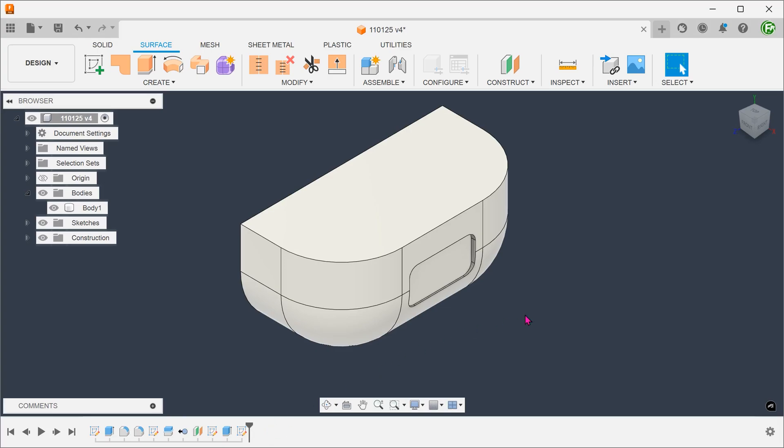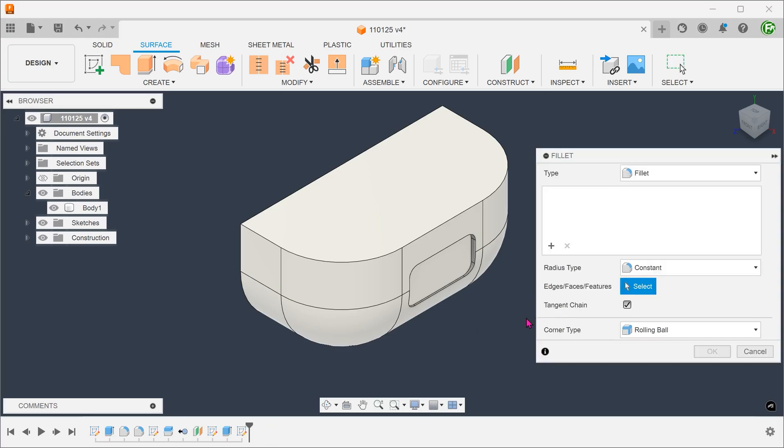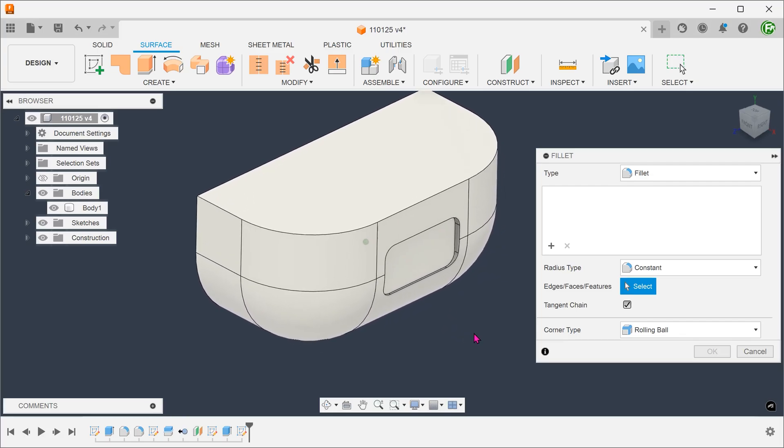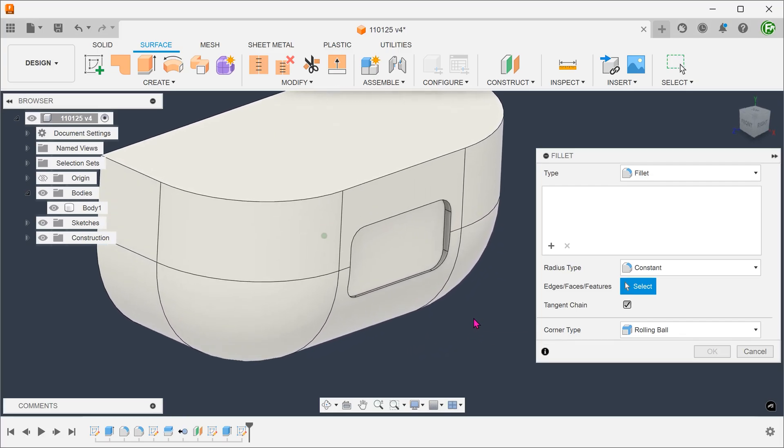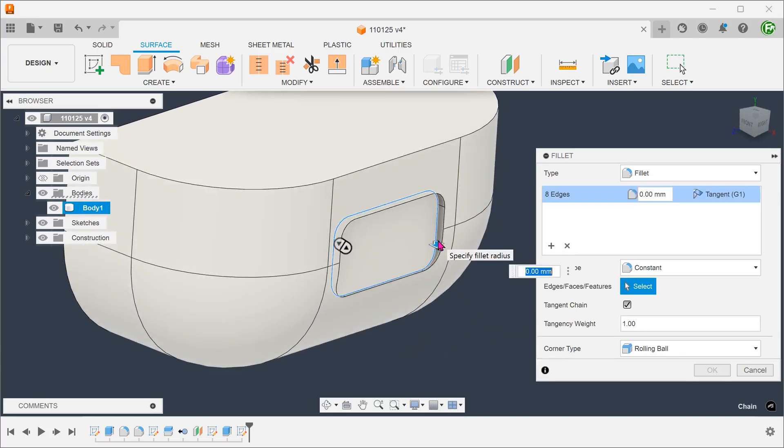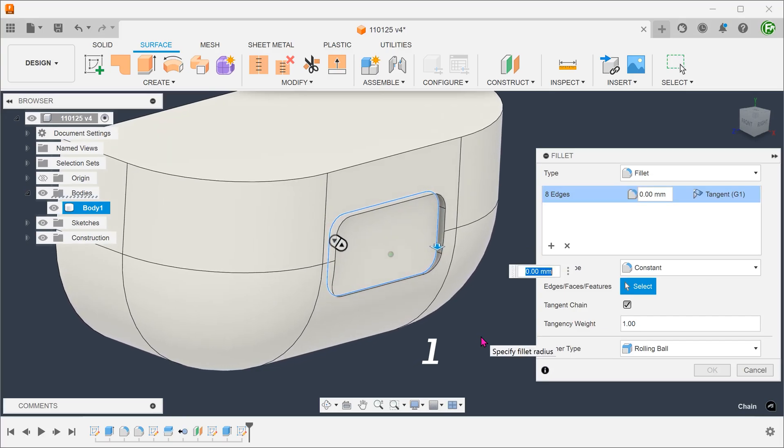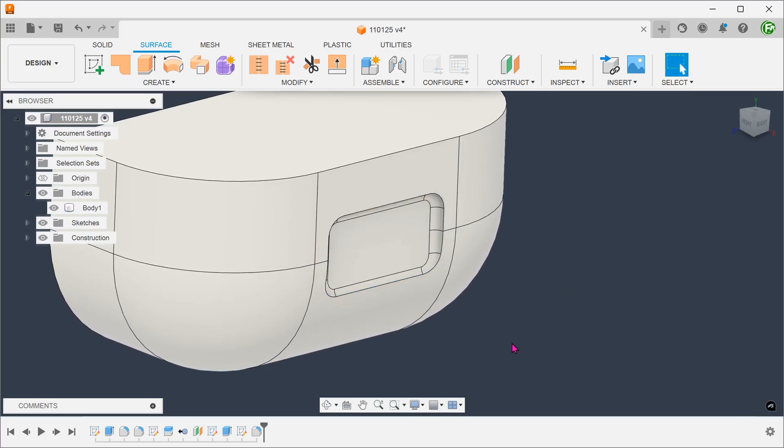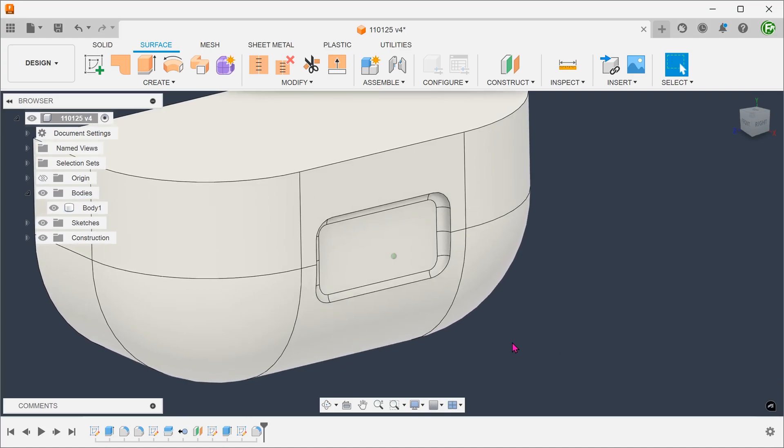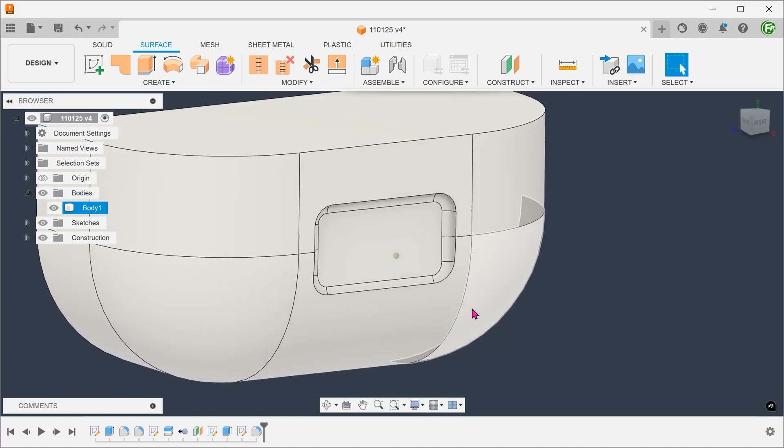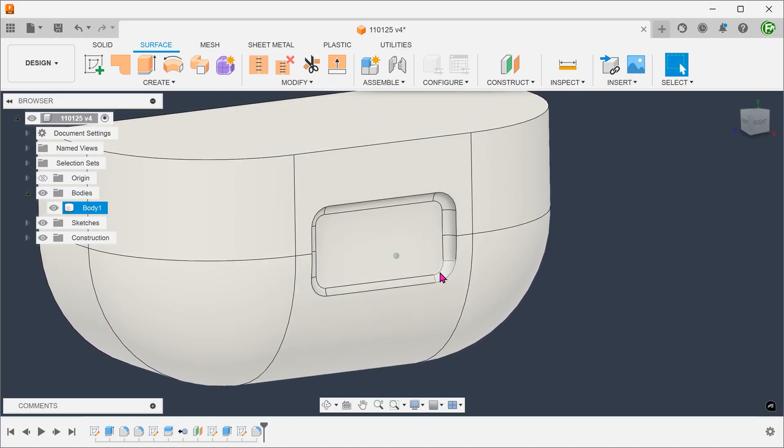The next method is a slight variation of the surfacing method. We will actually start with a fillet. With this fillet, we have created these edges which we can use for lofting.